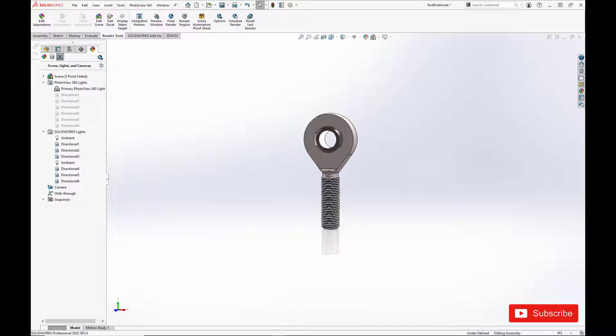In this video you will learn how to model the components of the bearing, create the bearing assembly, and create realistic component appearances in SOLIDWORKS.